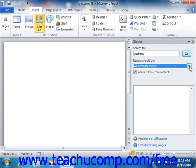At that point, once you've made your desired choices, just click the Go button to search the selected locations for the type of media that you've selected.